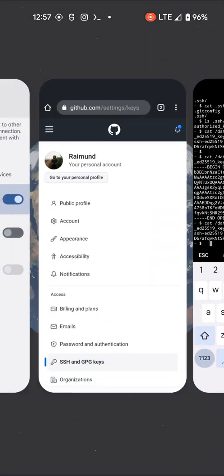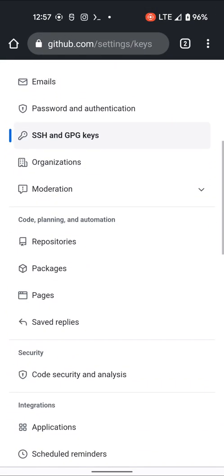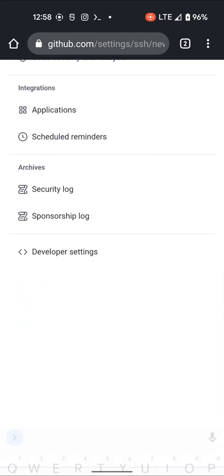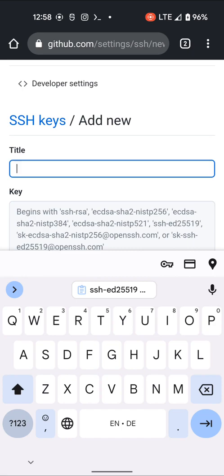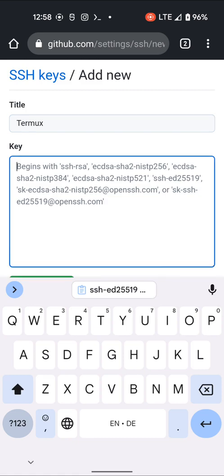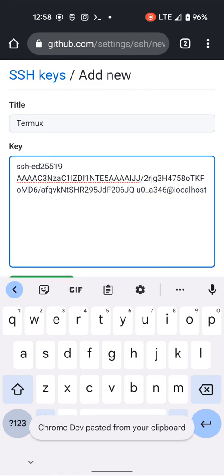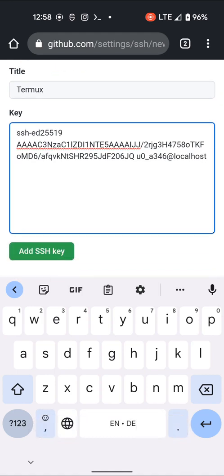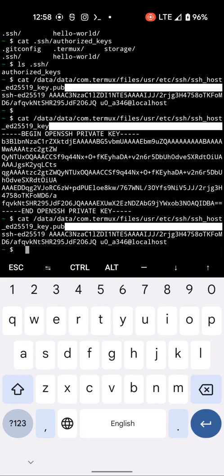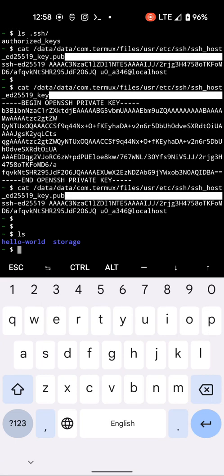I'll also add this new SSH key, give it a name — Termux — and paste it in without changing the last part. Let's see if that works. Add SSH key. Now back in the terminal, we have our Hello World repository here.